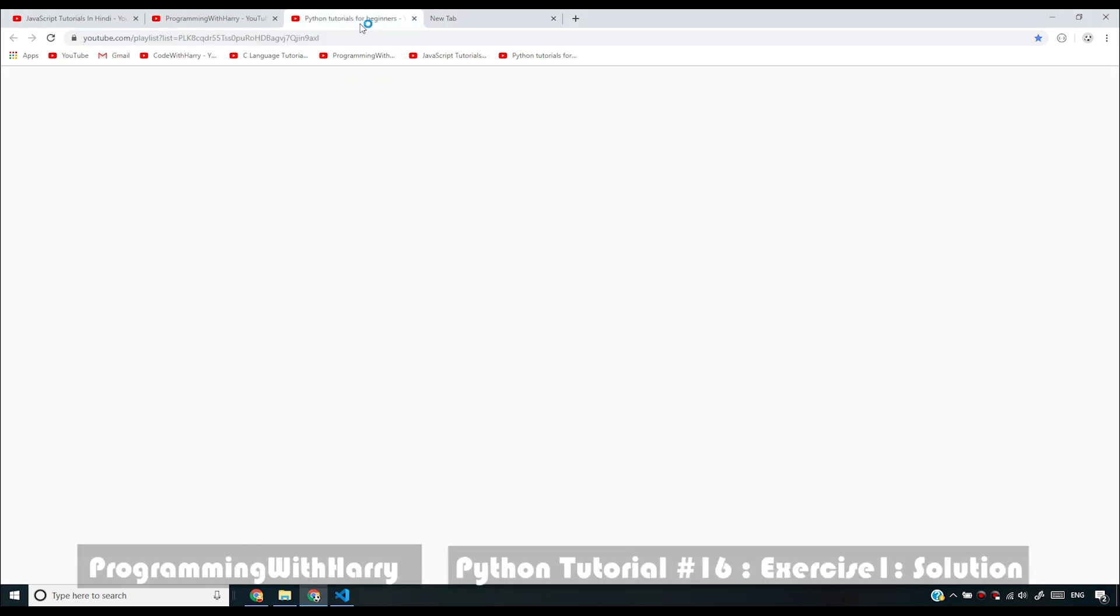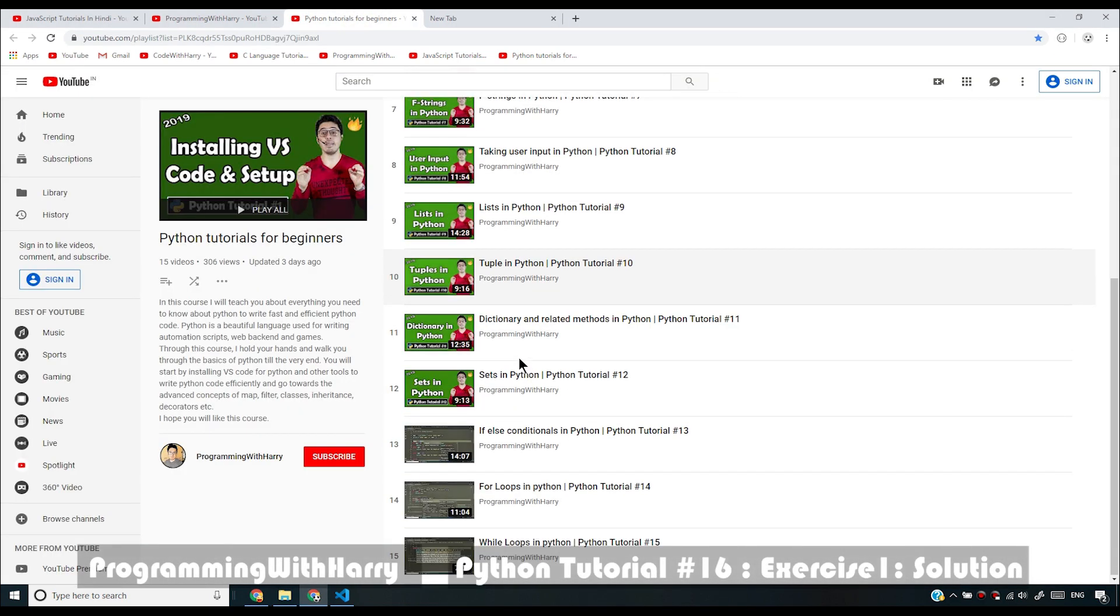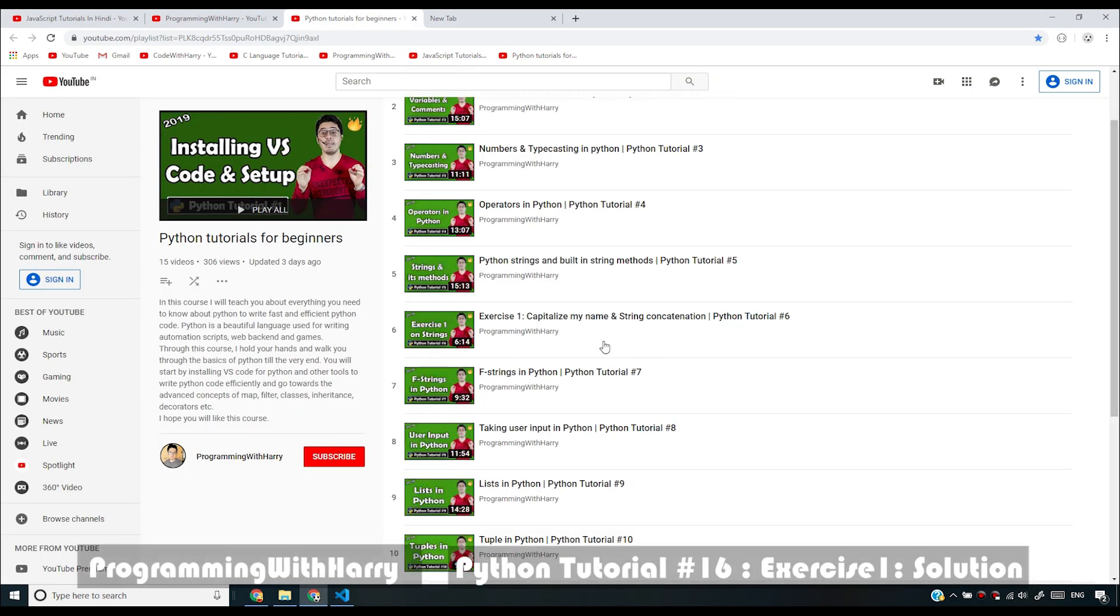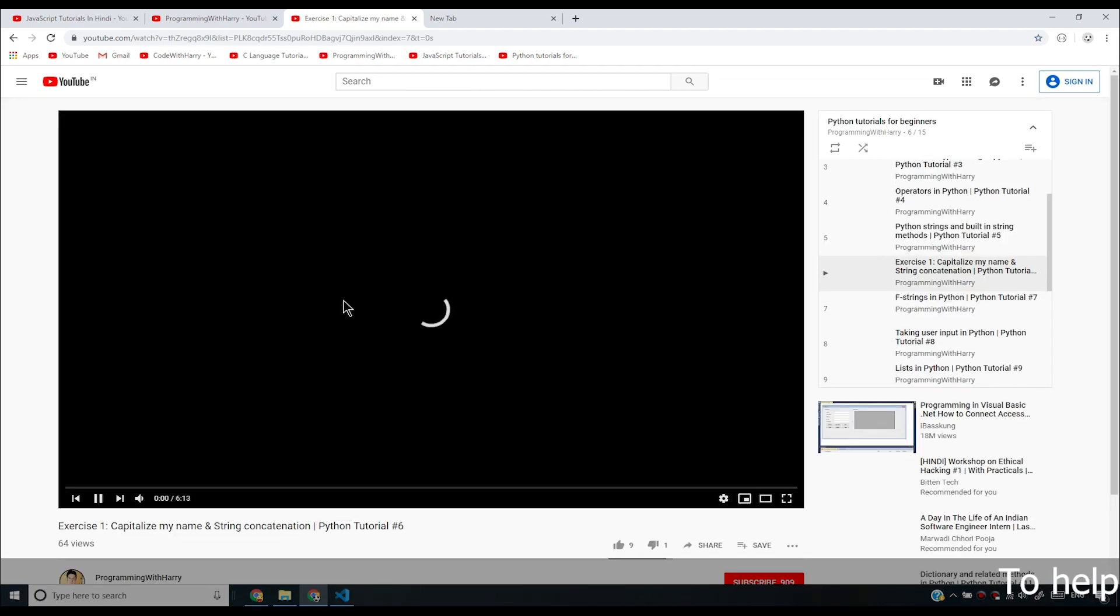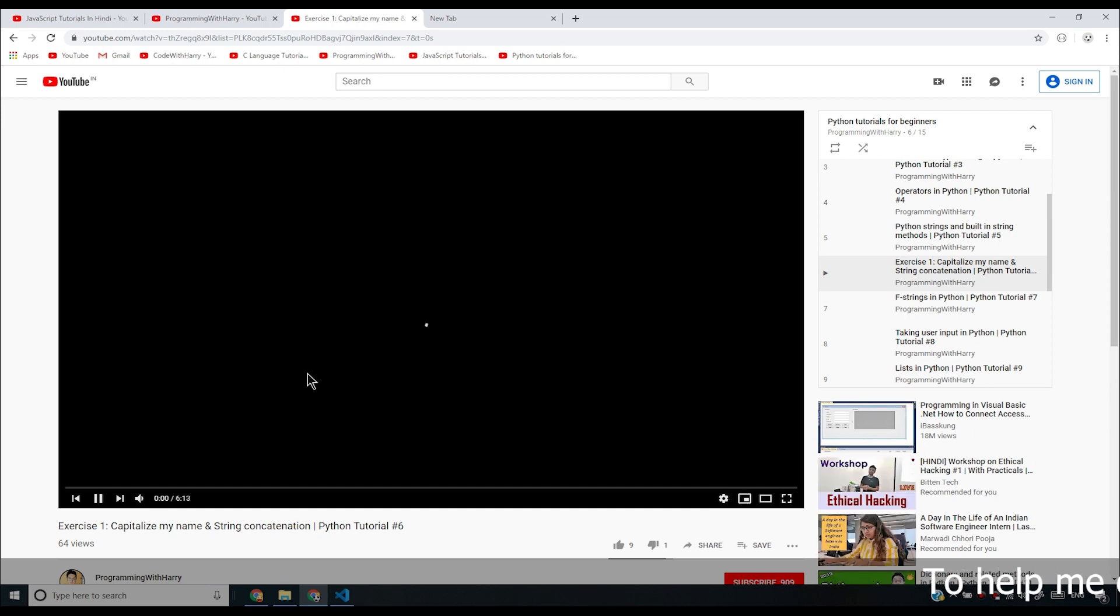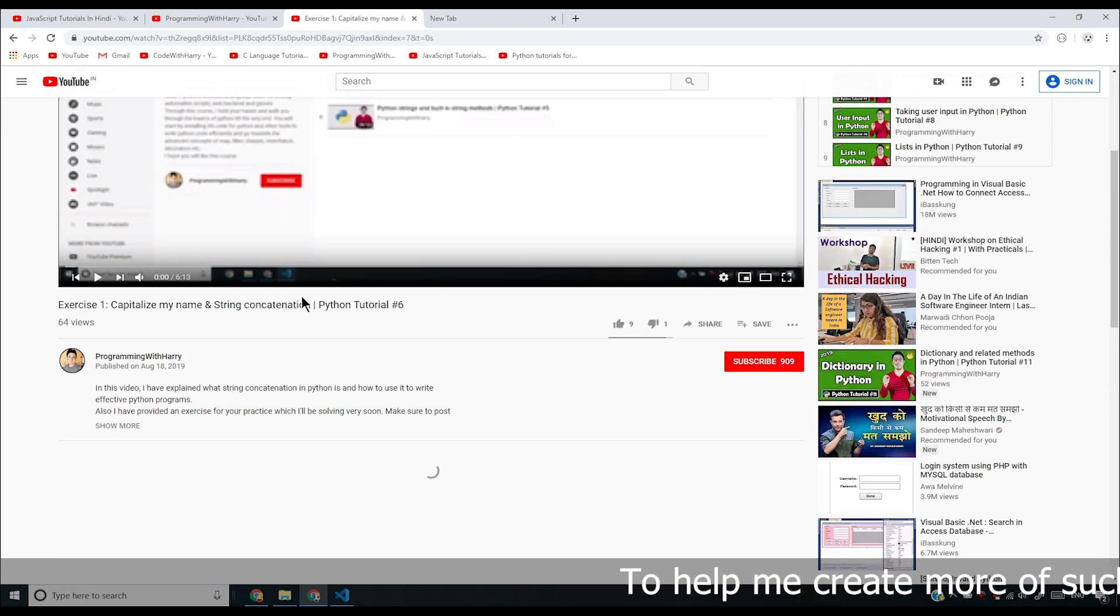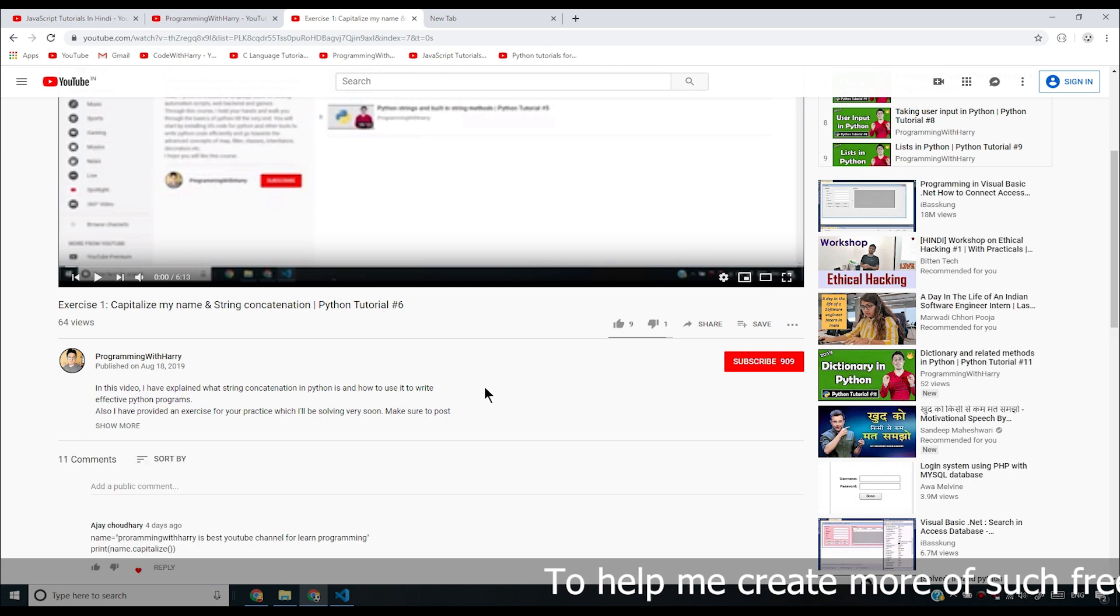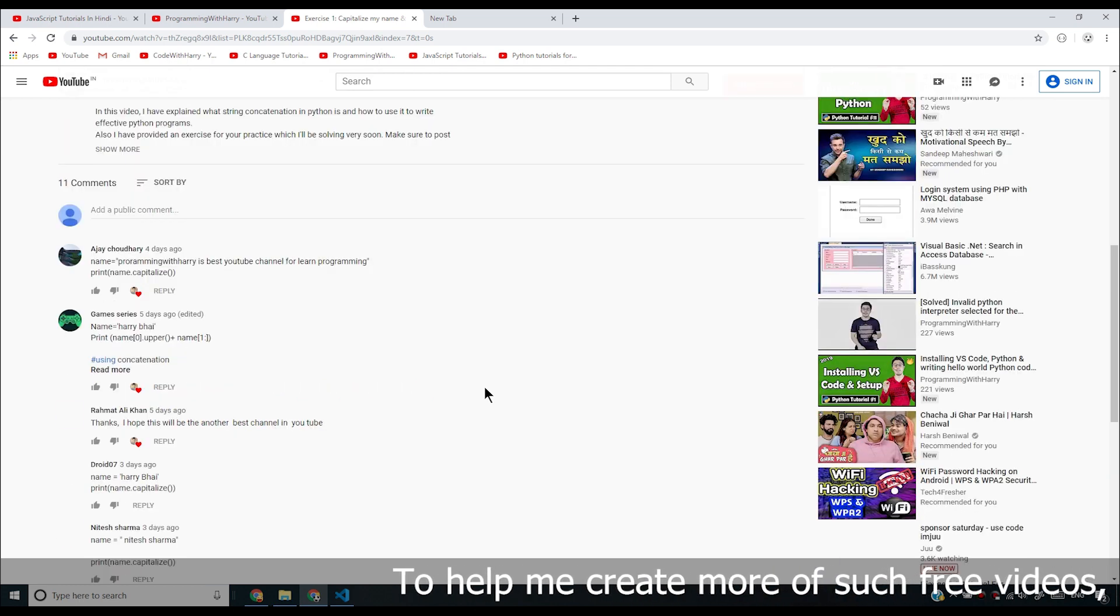Alright guys, so in this video I'm going to be solving the exercise that I gave you. Let me open the video and see how many people solved this exercise. Believe me, this is the easiest exercise of this course. After this, you don't have to just type a line of code to solve the question - I'm going to make it more difficult for you.